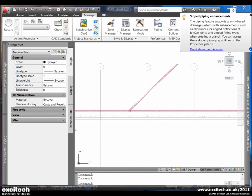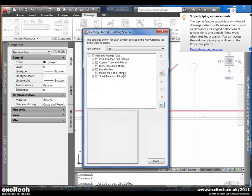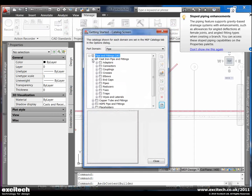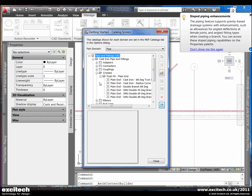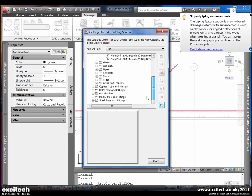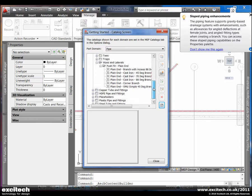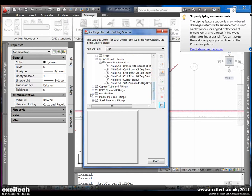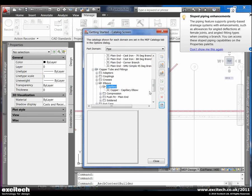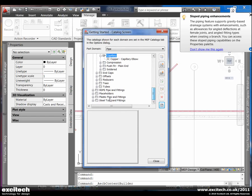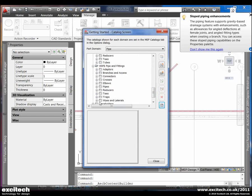If I go to the content builder, you'll see that under pipe, we now have an even wider range of Ys and laterals for different types of pipes and fittings.